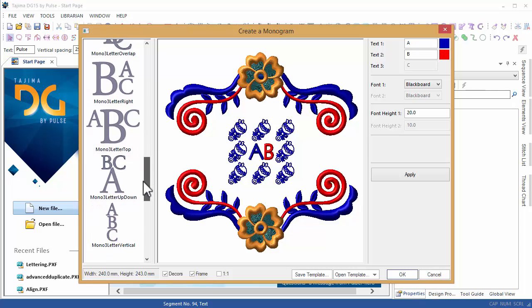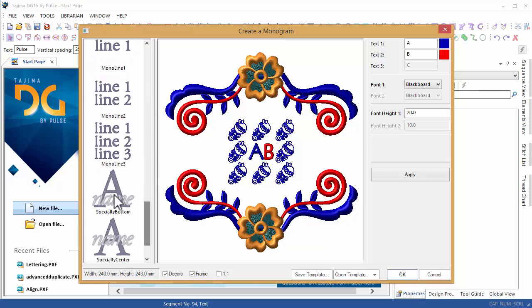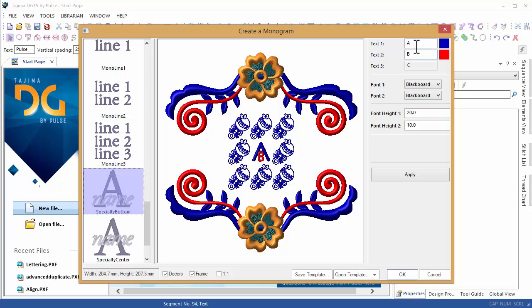You can select how you want your letters to be arranged on the left here, and then you can type in your initials.